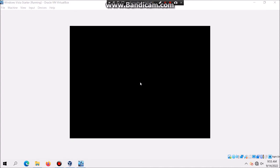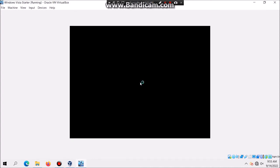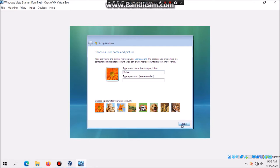Once again it's gonna restart and now you just choose a username and picture. I just type in my name and then hit Next. You can type in a computer name and just call it Windows Vista Starter.